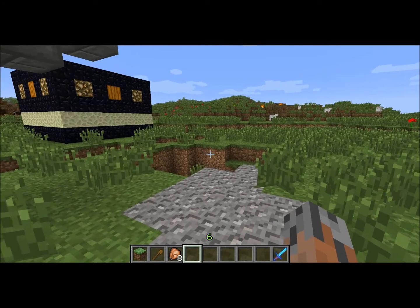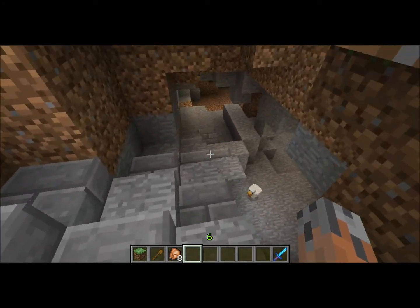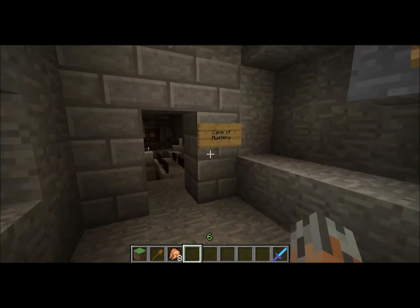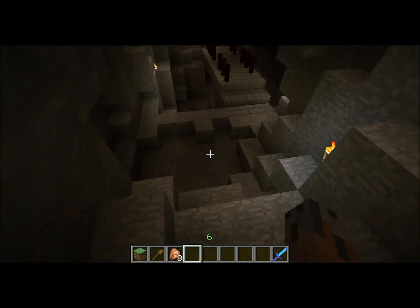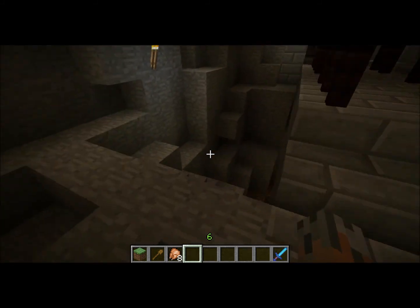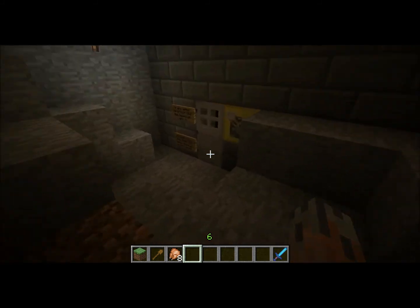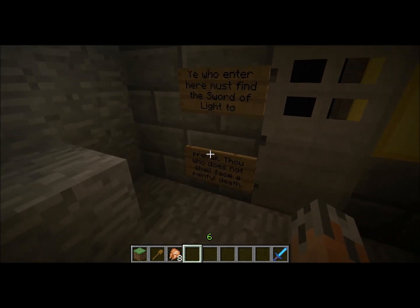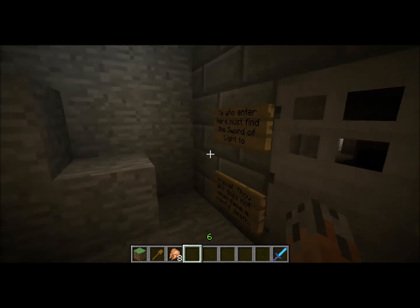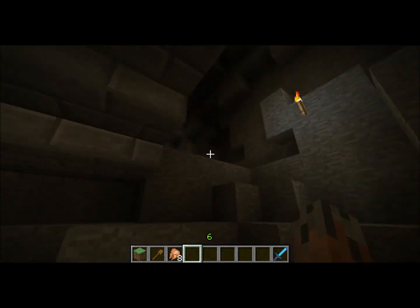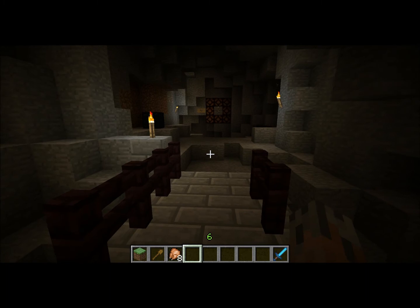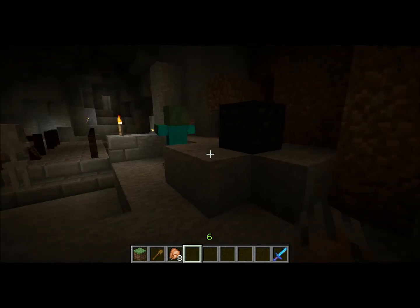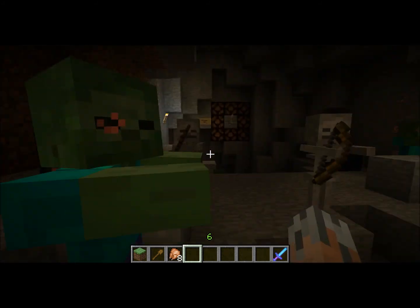The next thing we're going to look at is some of the dungeon capabilities of Custom Spawners. We're going to go down here where I've set up a little dungeon — Cave of Mystery. You can go down into this dungeon and we have a locked door. These are some buffed up zombies and skeletons which have resistance potion effects applied to them, and some other effects to make them stronger.